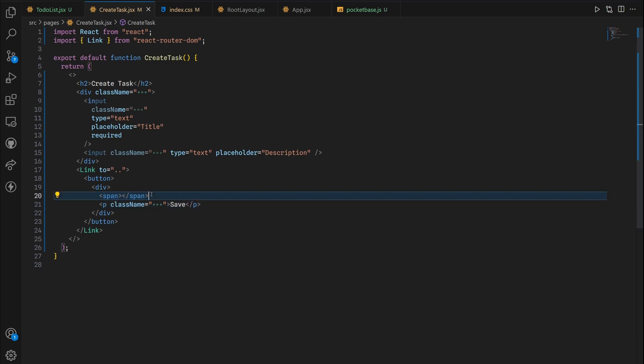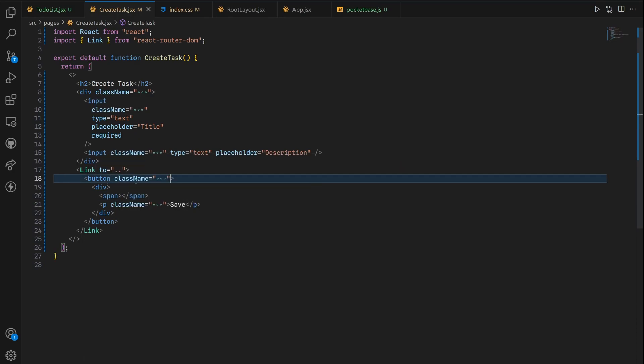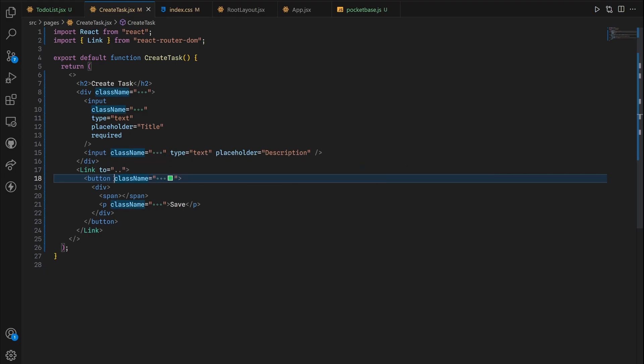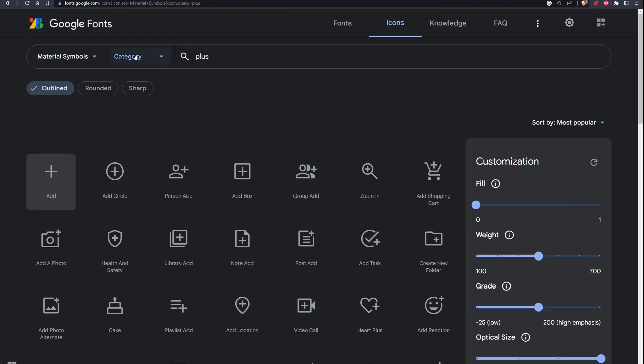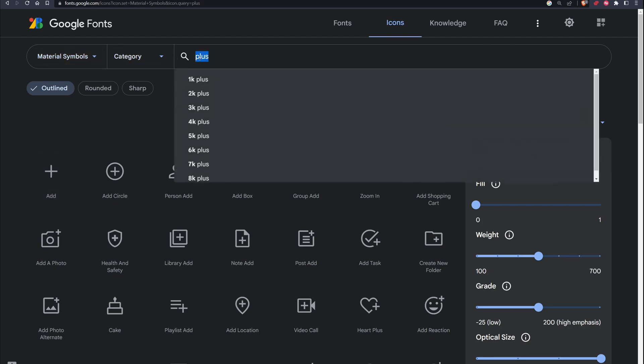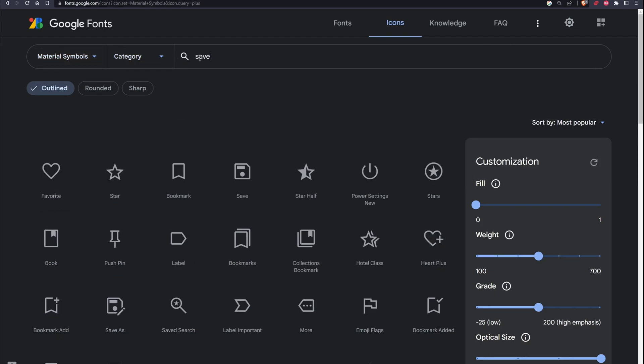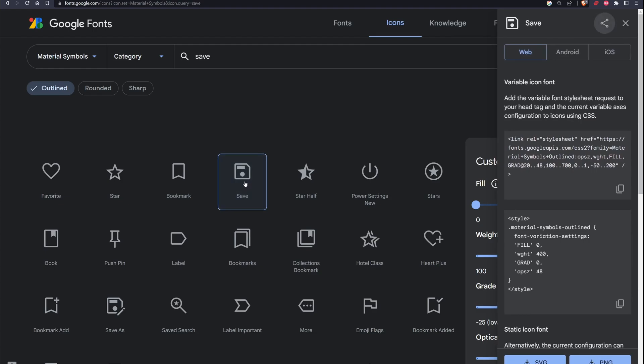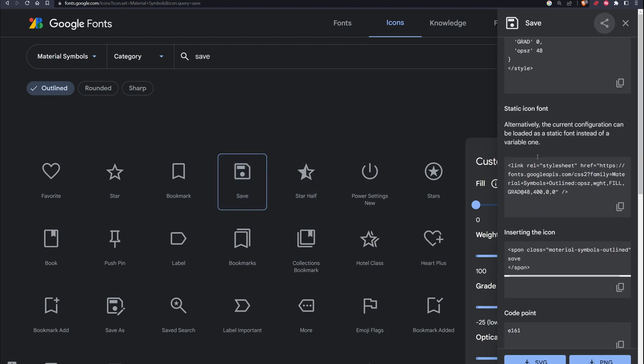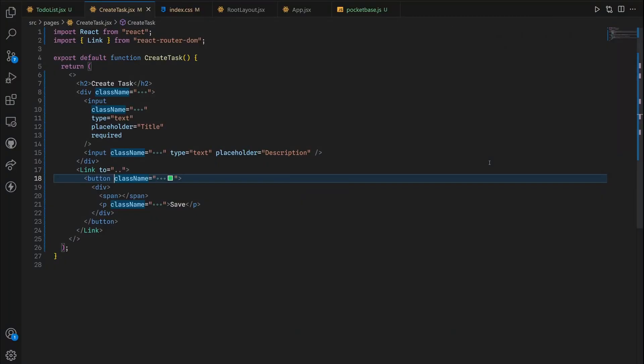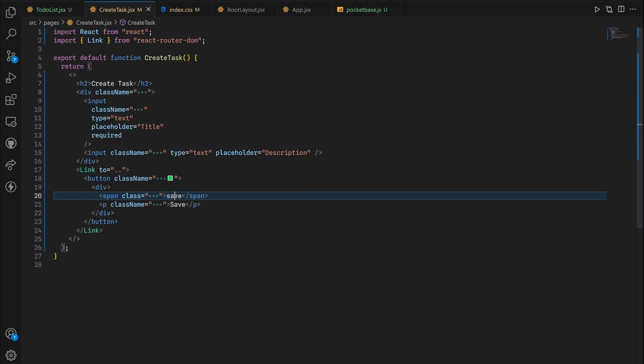We'll have a span and then one p tag which is gonna have a className of text base, so 16 pixels of text, and it's gonna be our save right here. The span tag will be in place for our icon. Use the same set of classes we used for our new task button. Now back inside Google fonts, make sure it's material symbols, we want to put in save, click this floppy disk icon, copy the snippet, and then paste.